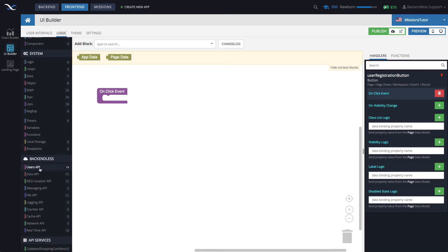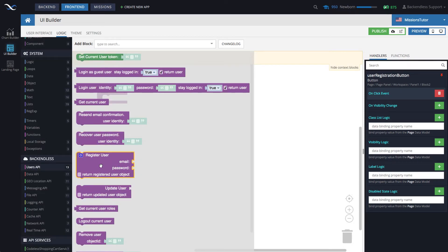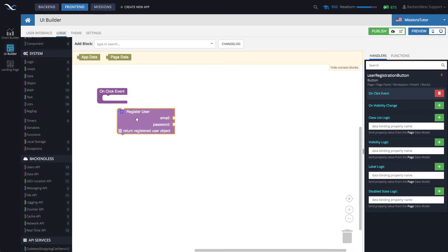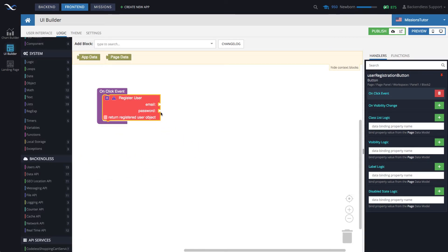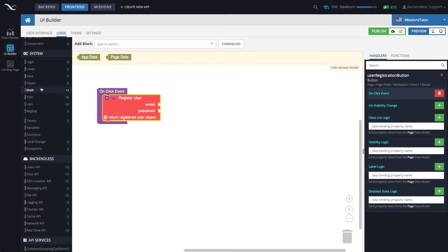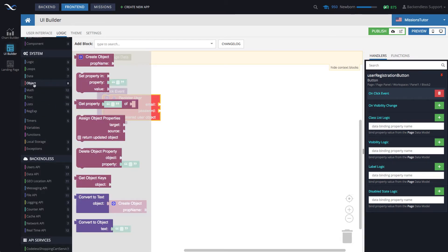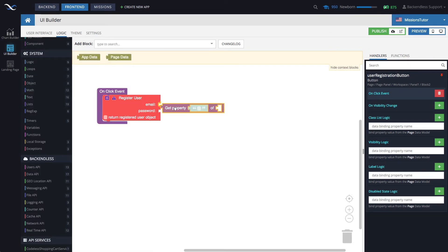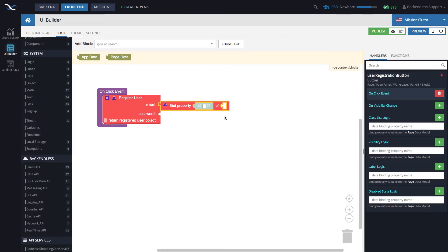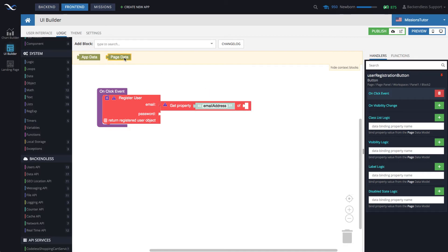So, under users API in the backend list category, you will see this block that says register user. And as you can see, it has two connectors, one for email, the other for password. And in here, we just need to extract data from page data. And to do this, let's go to the object section under system, and get the get property. So, we will be getting the property called email address, which is the property name that we assigned in data binding for the email address input. And that's going to come from page data.